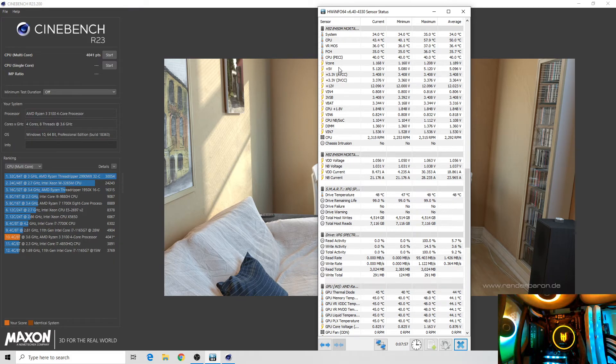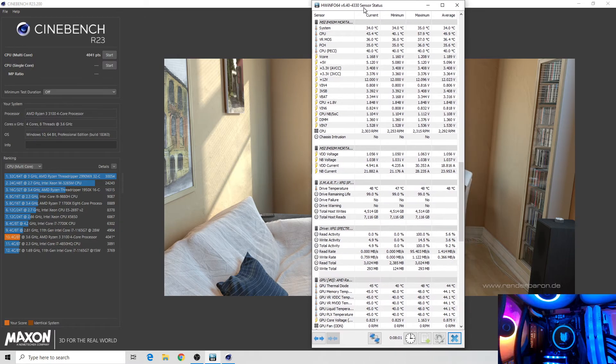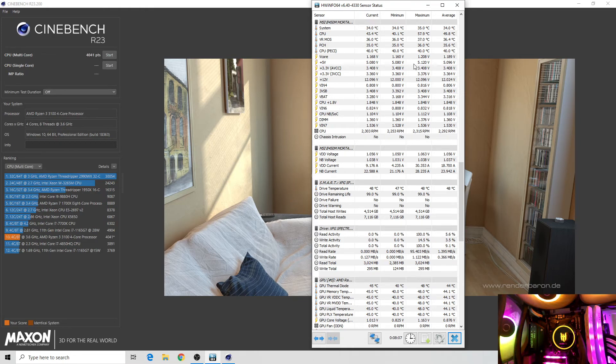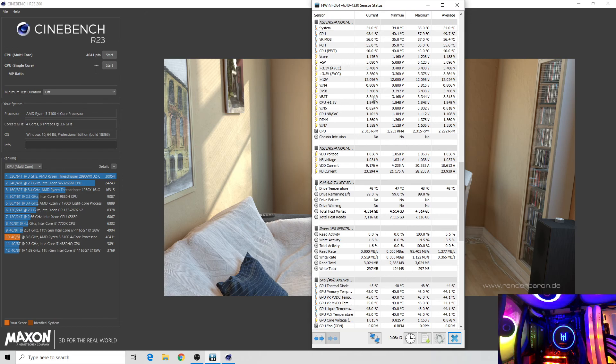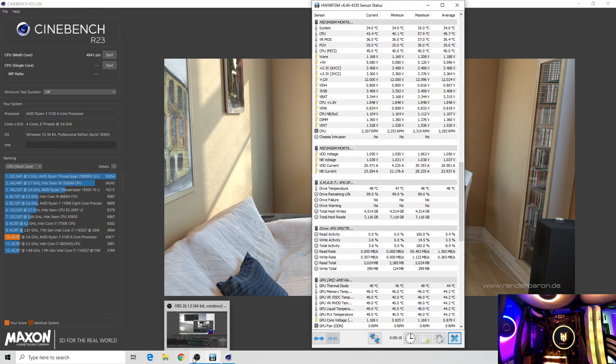So yeah that's it. Kudos to Techware, this is a good AIO, at least in our test. Thank you for watching guys and have a great one. Bye bye.